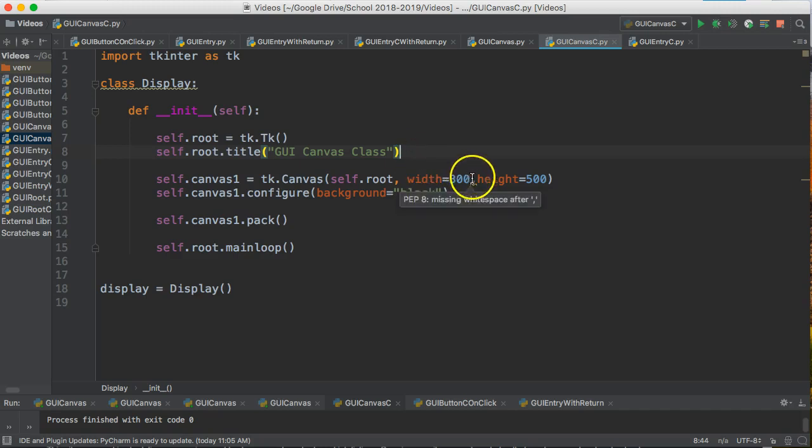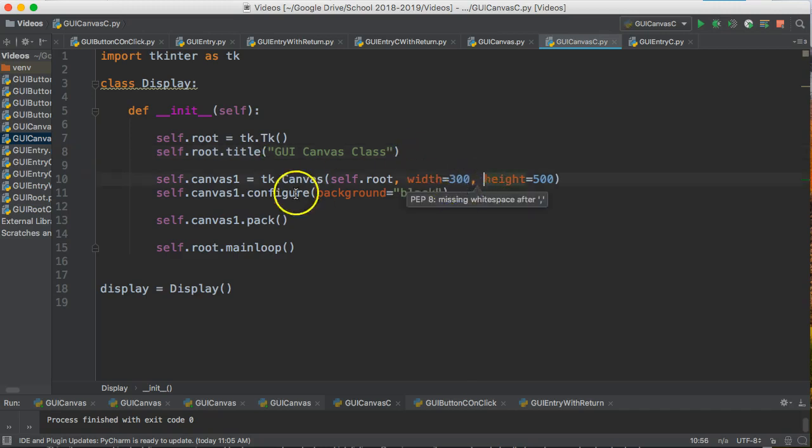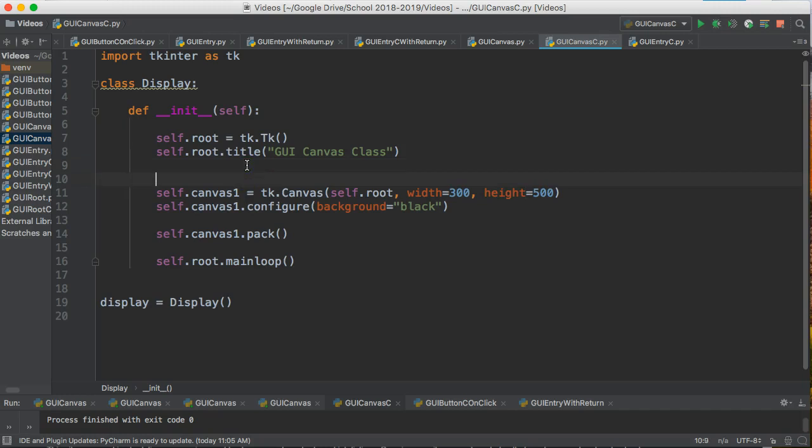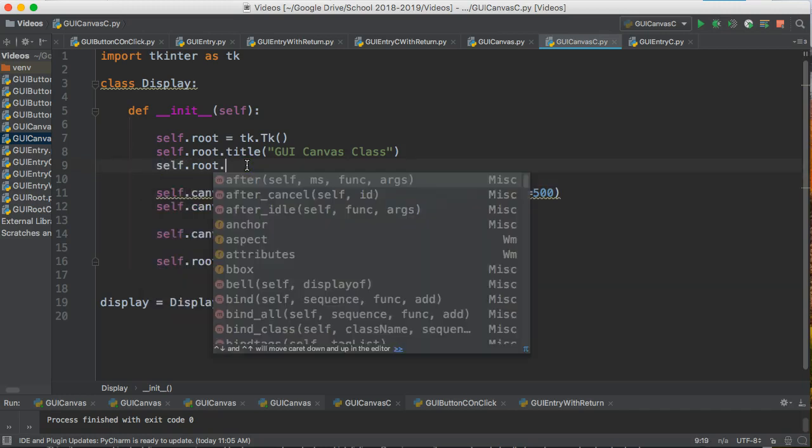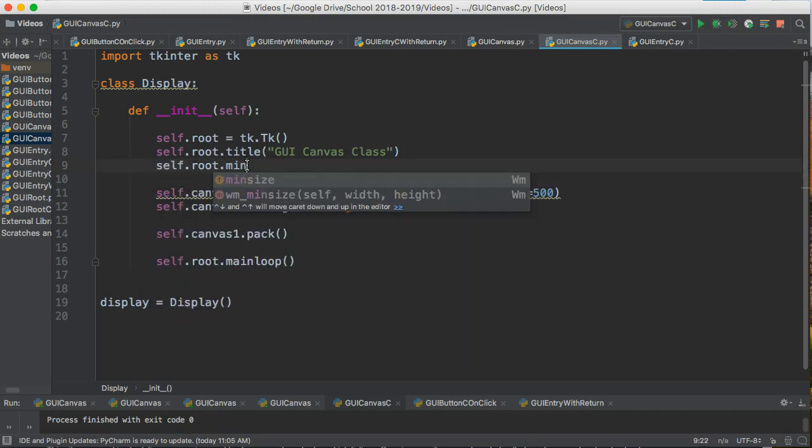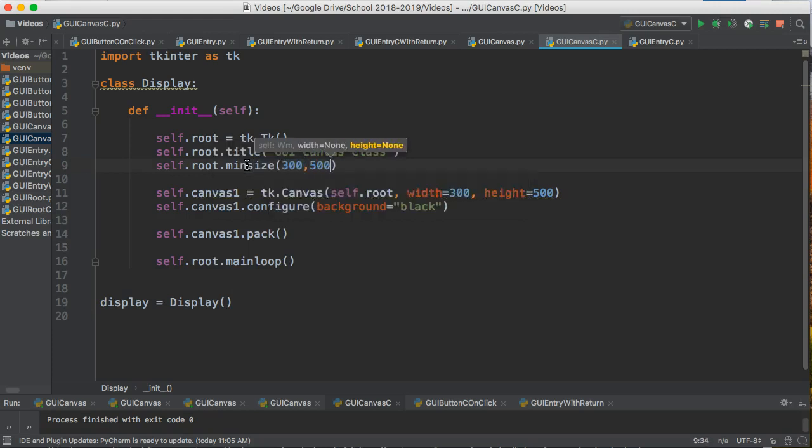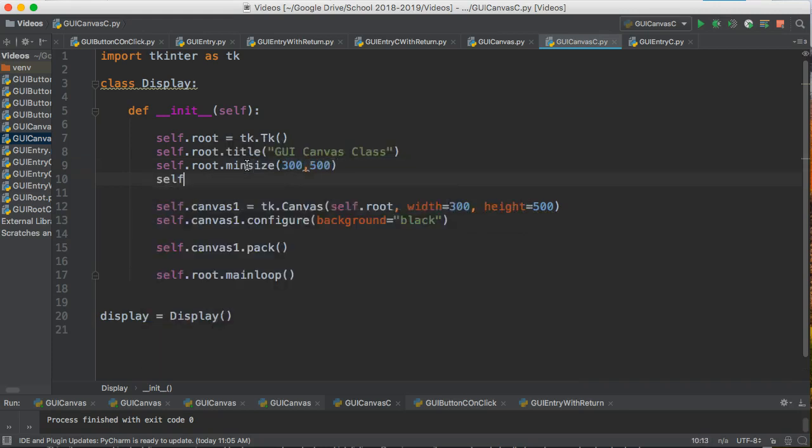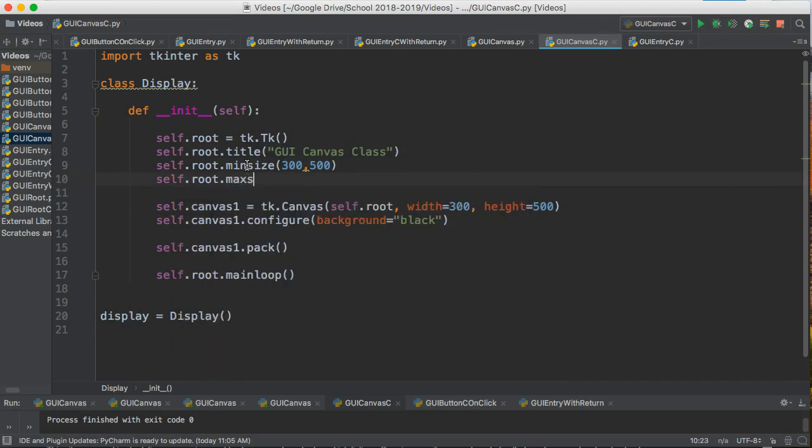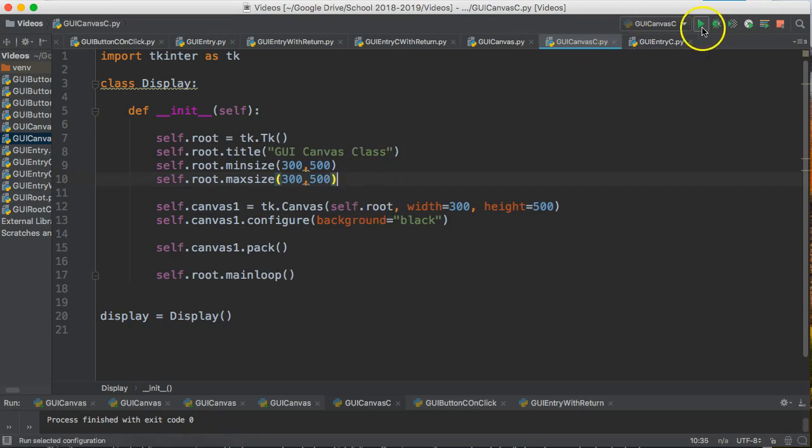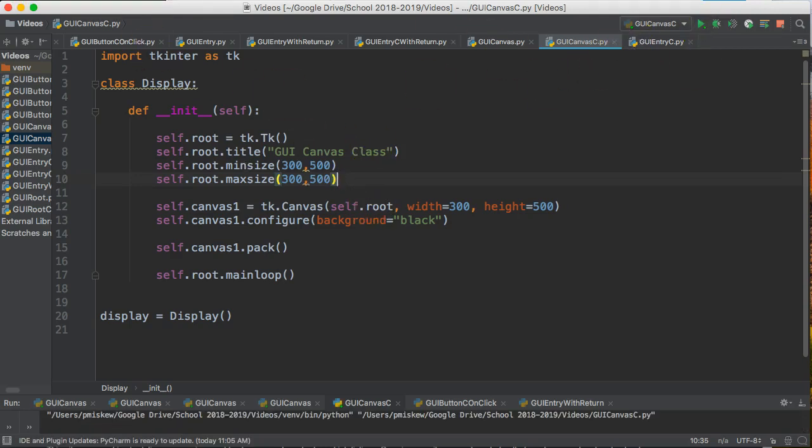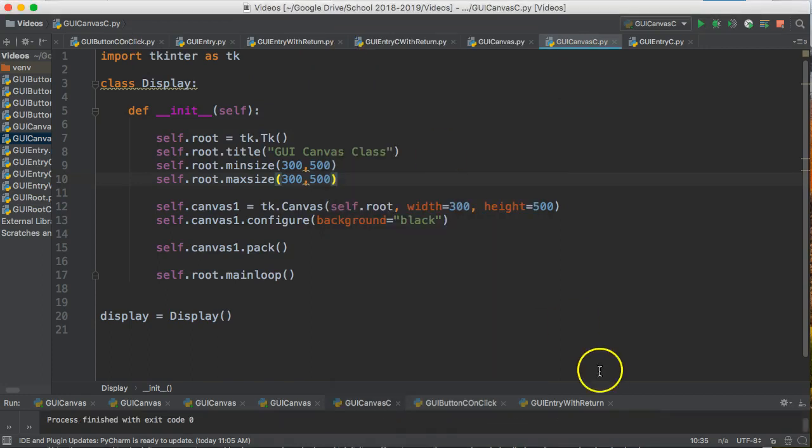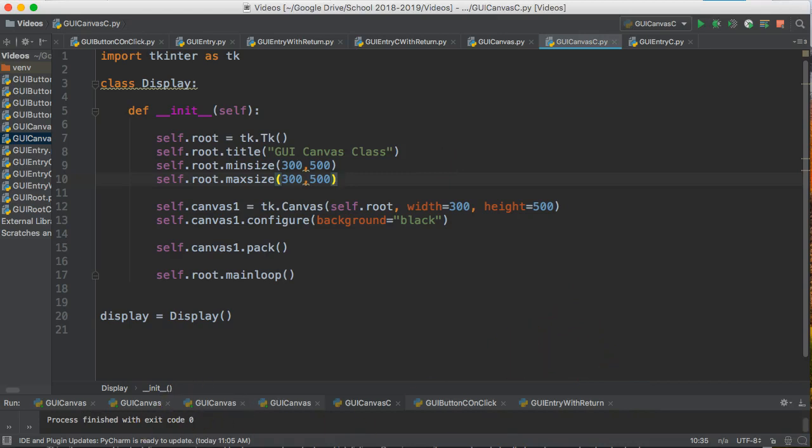So let's do a couple of other things. I'm setting the height and width of my canvas, so presumably I don't want someone to change the size of the window. I'm going to say self.root.minsize(300, 500) and self.root.maxsize(300, 500). This takes that main window and stops the user from being able to change those dimensions. And there we go. Hope that helped. Have a great day.